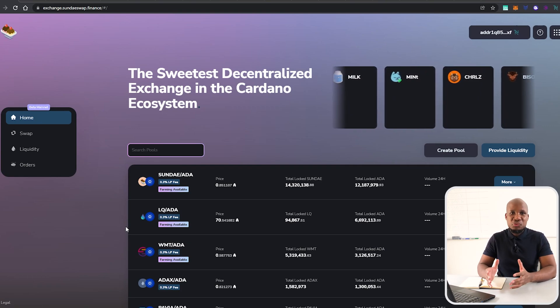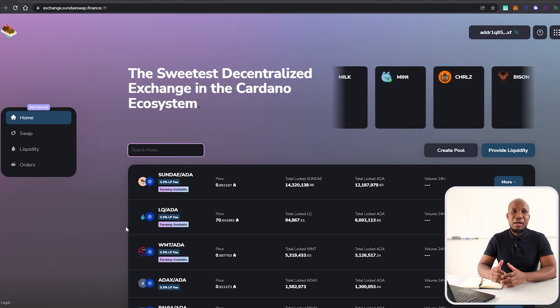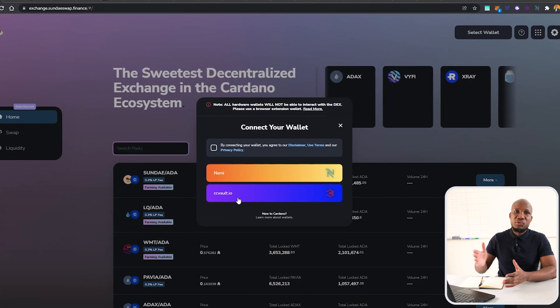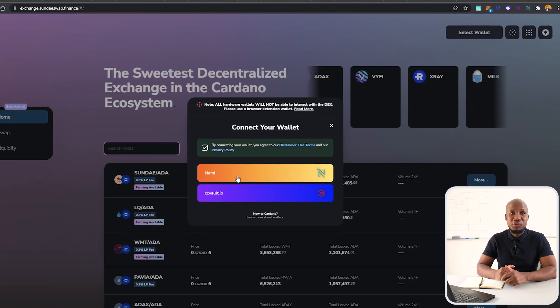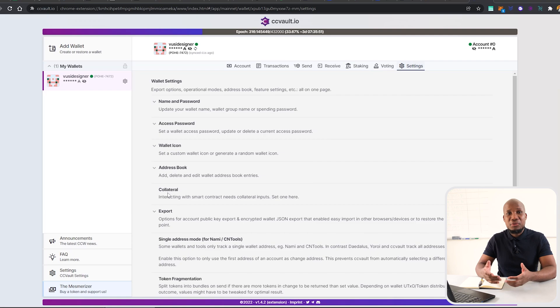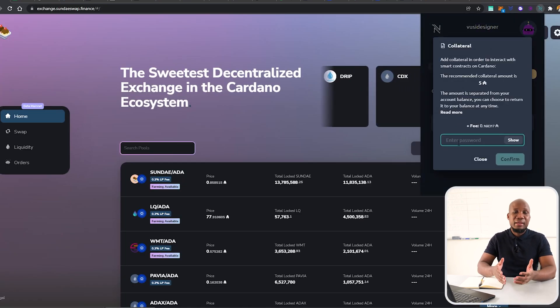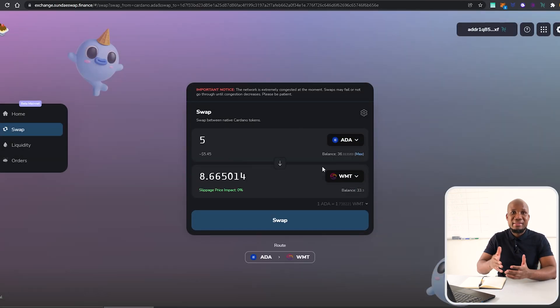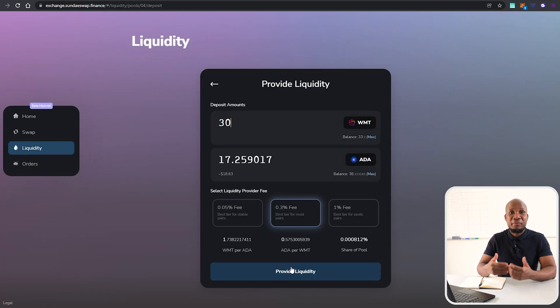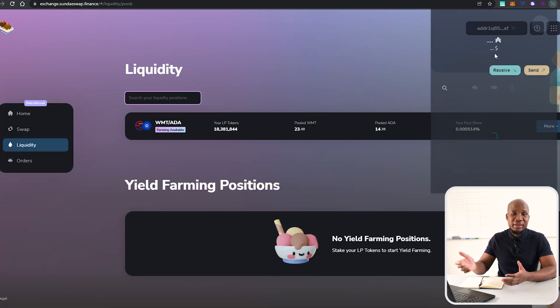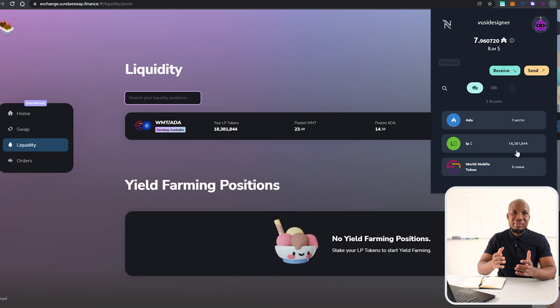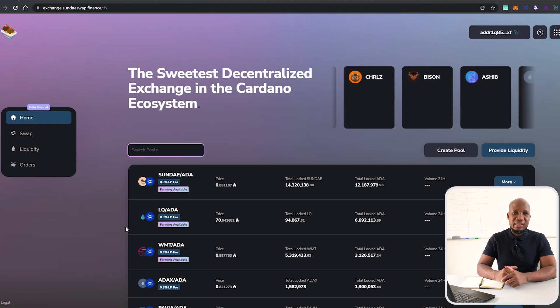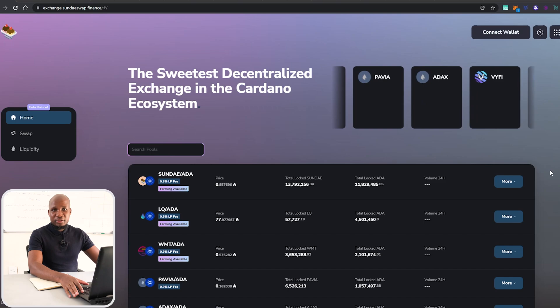By the end of this full in-depth tutorial on SundaeSwap, you'll learn how to connect any Cardano wallet to interact with the SundaeSwap trading protocol. You'll also learn how to add collateral and trade, or swap one cryptocurrency for another. You'll learn how to provide liquidity, hold LP tokens on your wallet, and do something called yield farming.